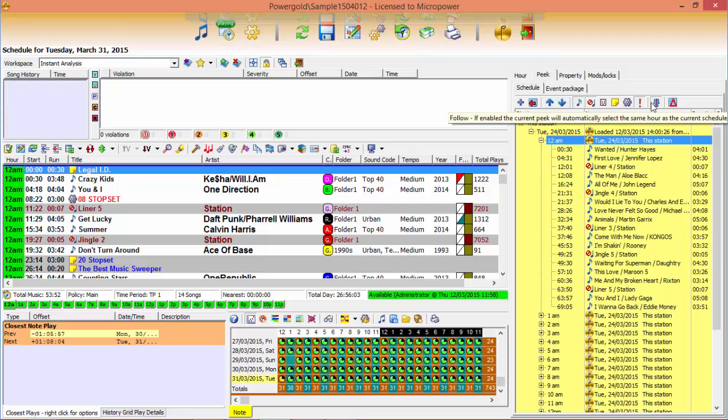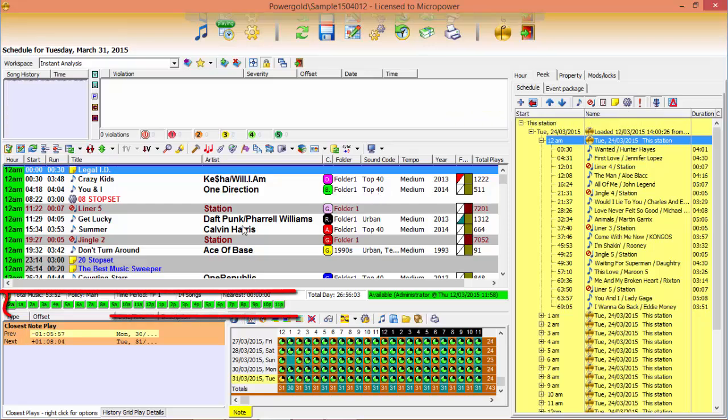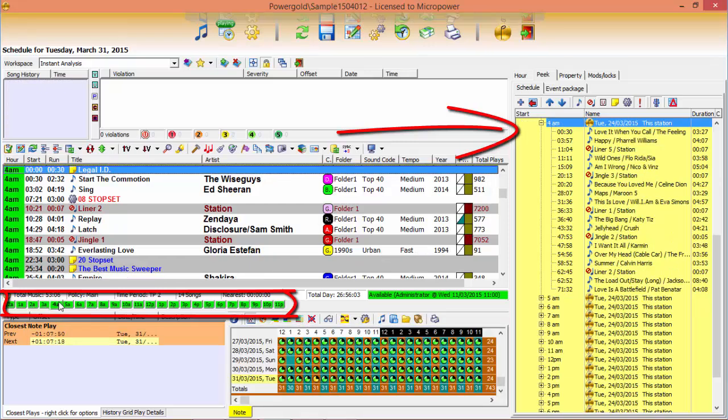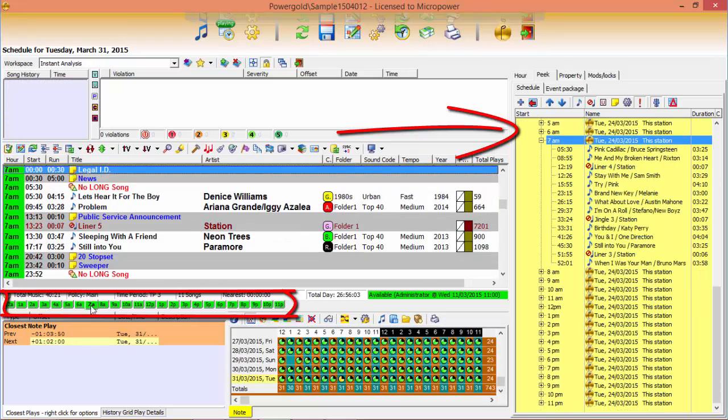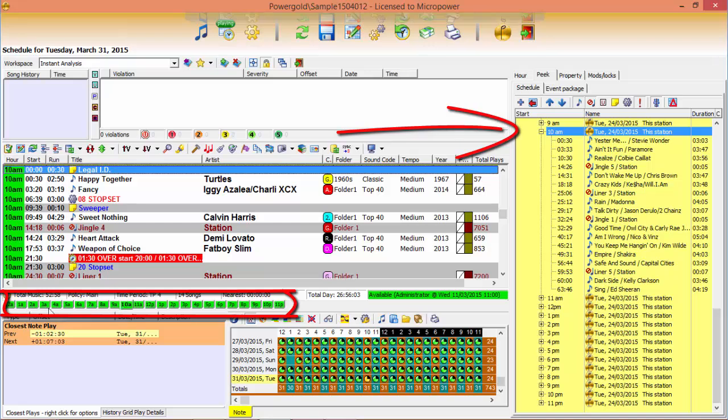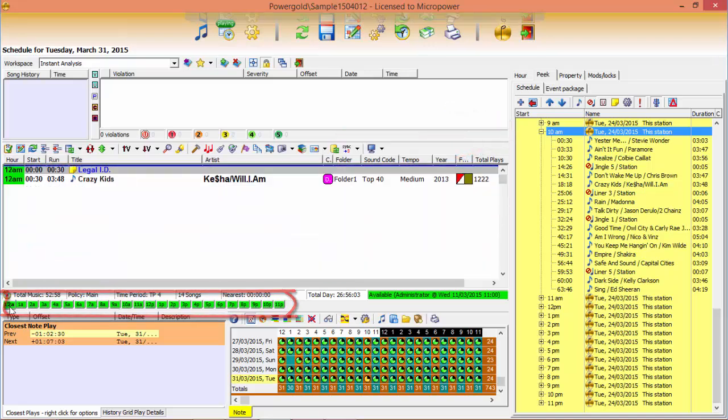Schedule Peak is convenient too. Watch as the focus travels across the hours reflecting your navigation in the current log, eliminating unnecessary mouse clicks.